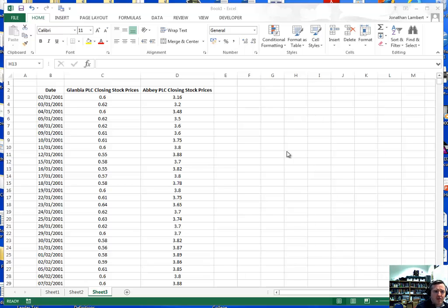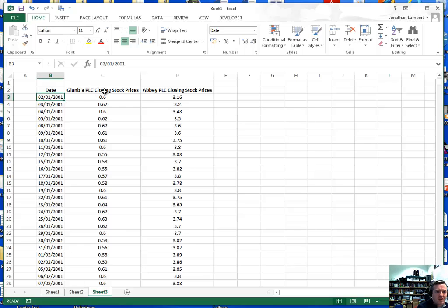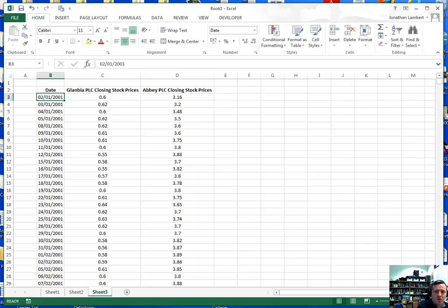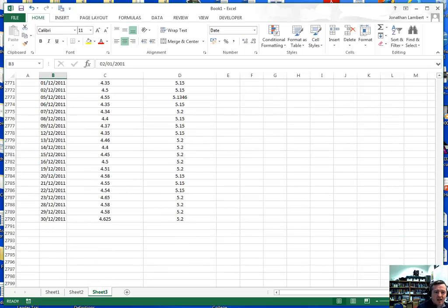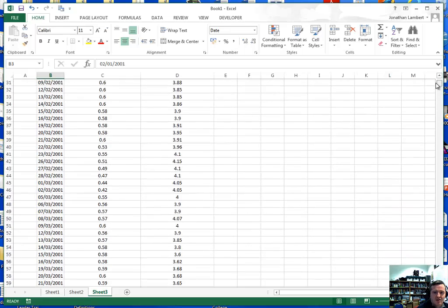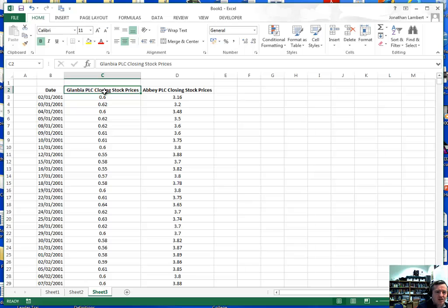The first thing I should familiarise you with is the data set. I've got two sets of data: one records the closing prices since 2001 for Glanbia PLC, a company floated on the ISEQ benchmark index, and my second stock is Abbey PLC closing prices since 2001 up to 2011. So we've got a 10-year period of closing prices, and the question I have is: is there a significant difference between the performance of Glanbia stock versus Abbey PLC stock over this 10-year period?